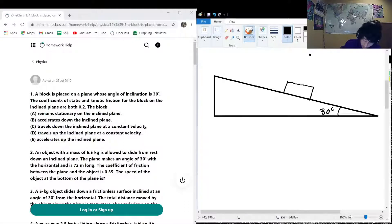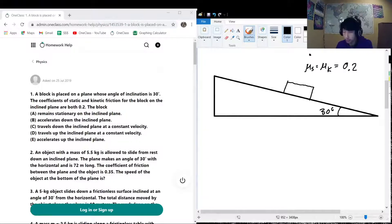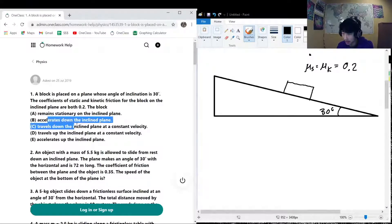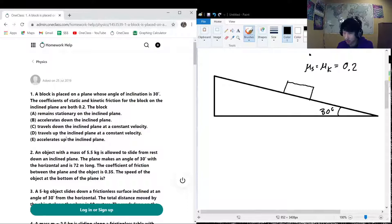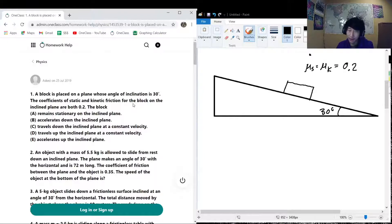Assuming we have a block like this, we know that μs is equal to μk — these are coefficients of friction — equal to 0.2. We want to find out how this block is going to interact with the ramp: is it going to stay in place, slide down, travel up at constant velocity, travel down at constant velocity, or accelerate up? The first things we can disqualify: there's no mention of anything that would cause an upward force. The only forces that appear to be valid in this situation are friction and gravity.